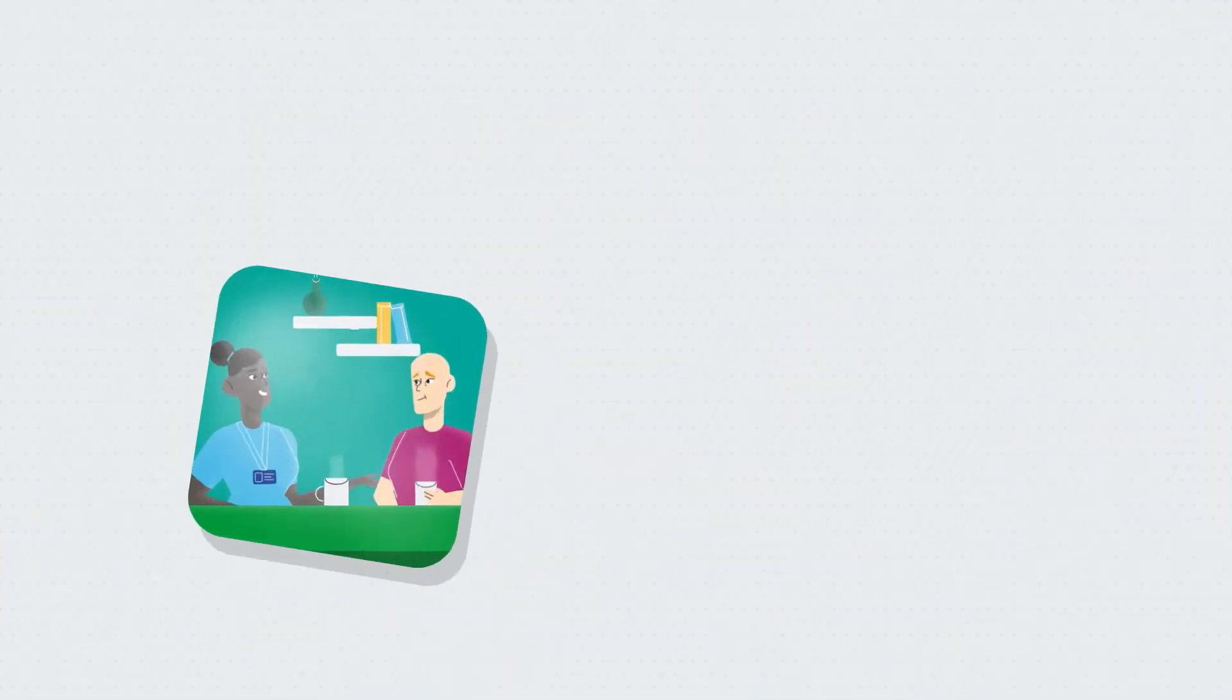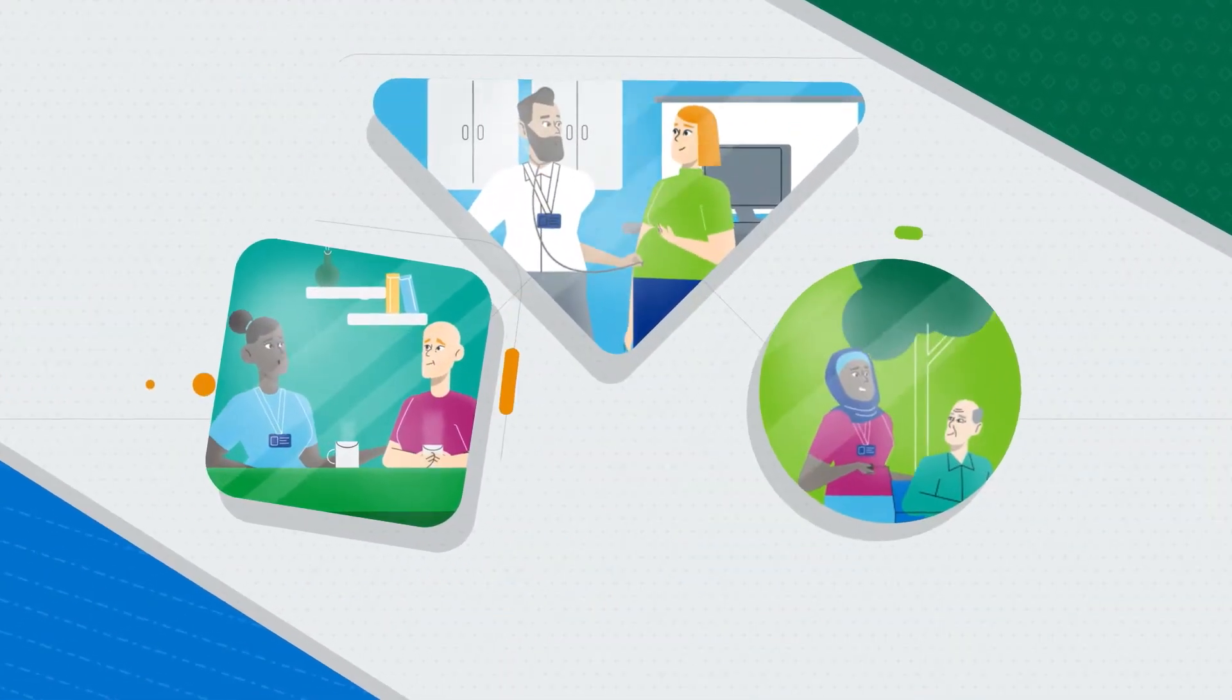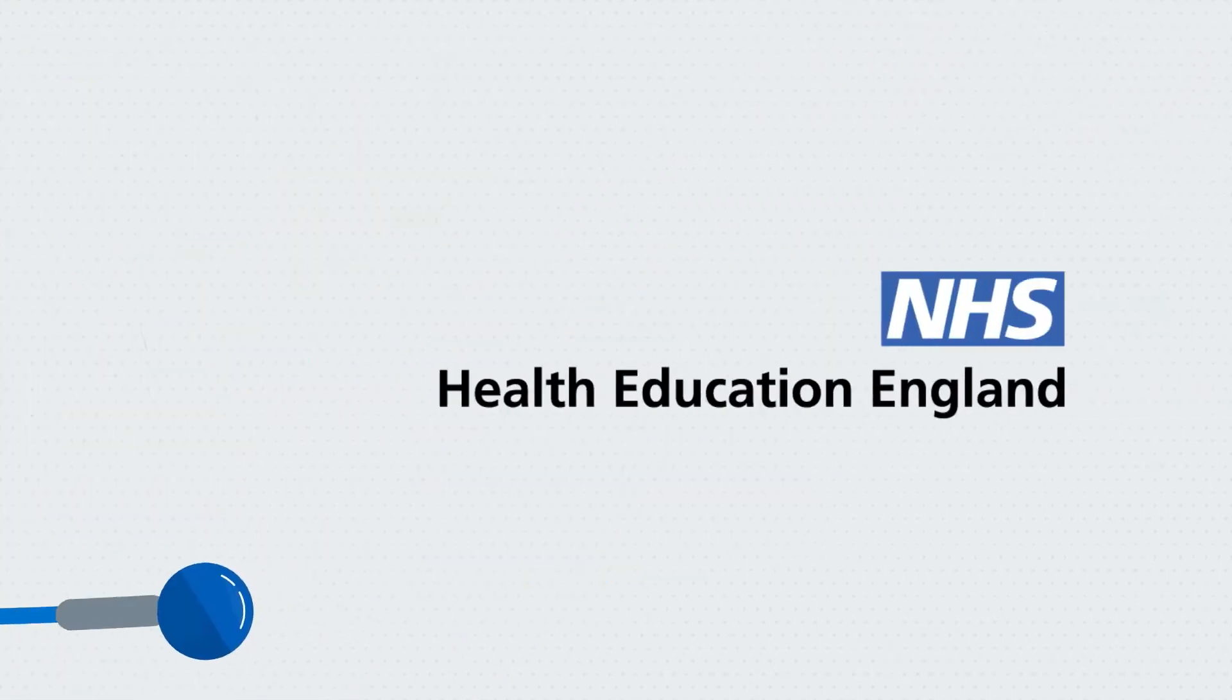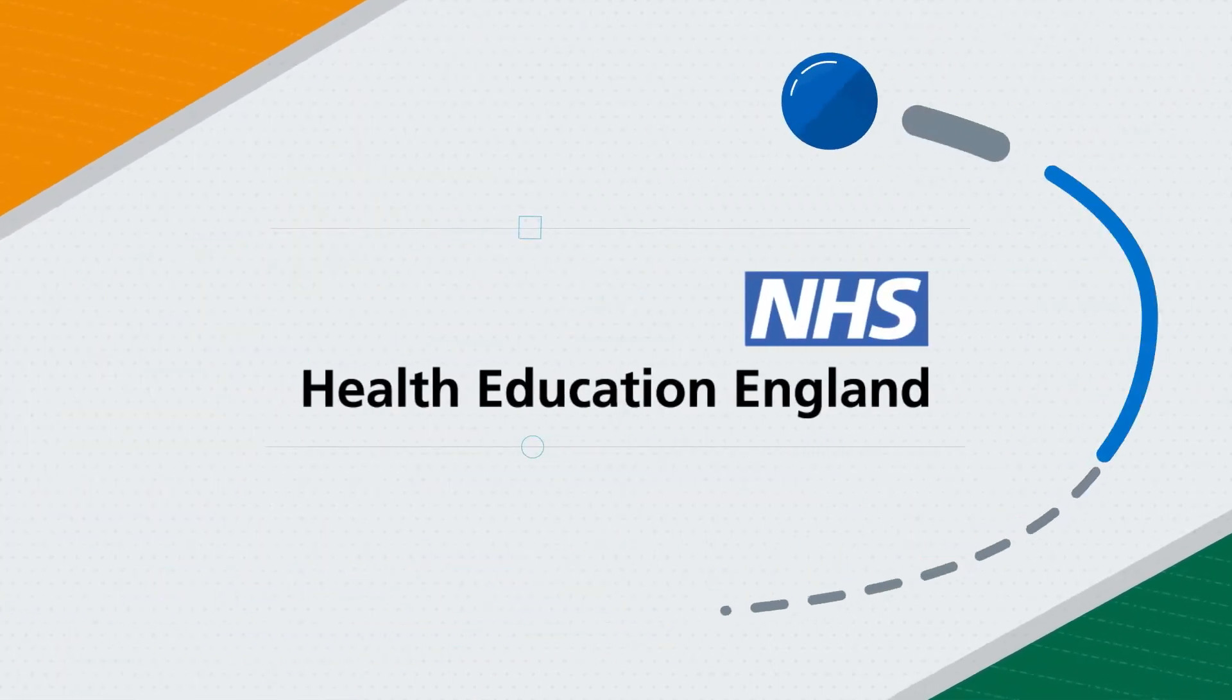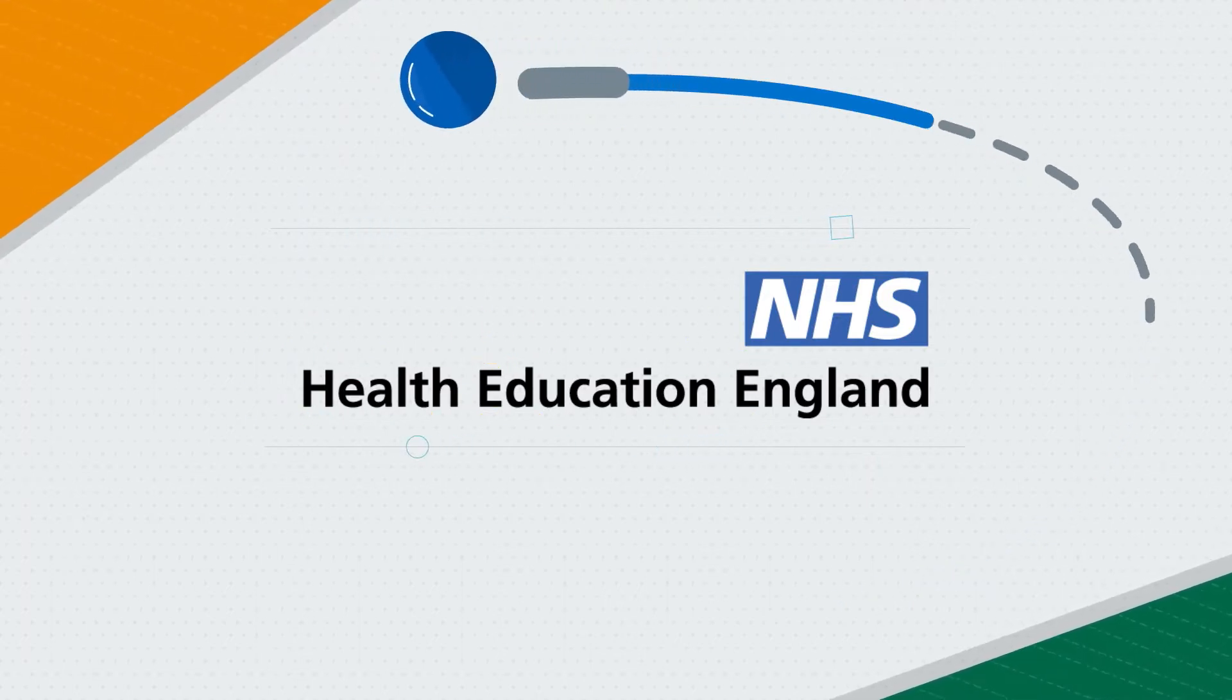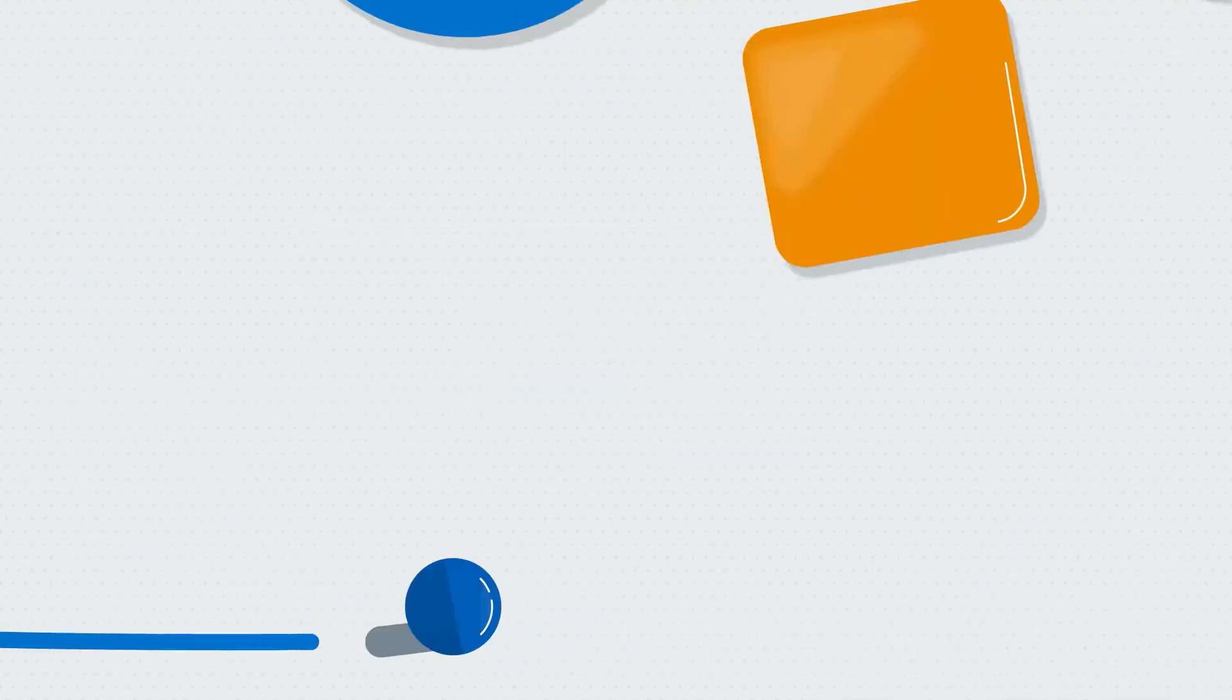You're the future of our health and care services, delivering world-class care and improving lives across England. And we at Health Education England, HEE, are here to support you on your journey.